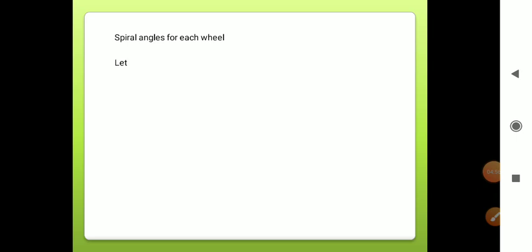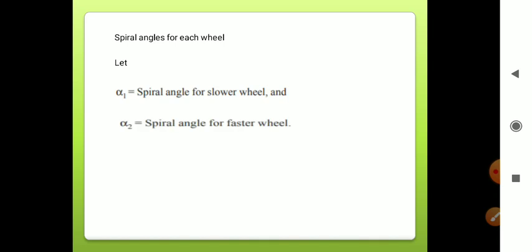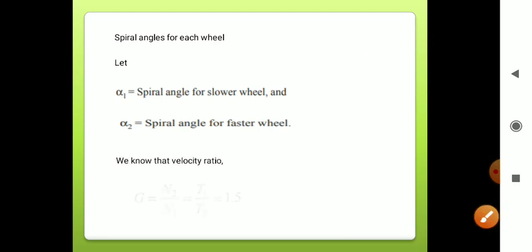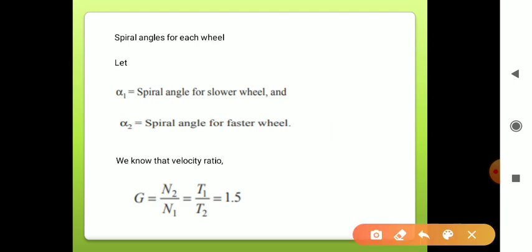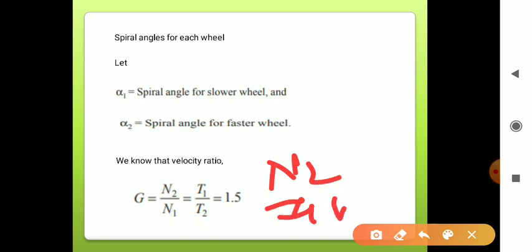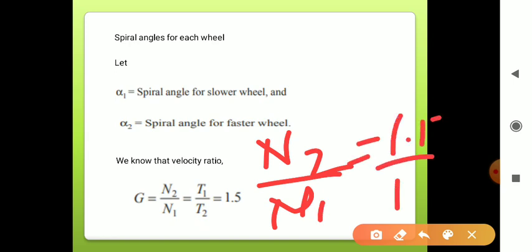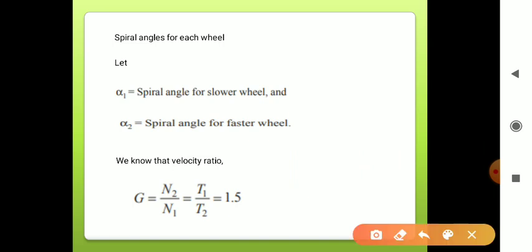First, finding the spiral angles of each wheel. Let α1 = spiral angle for the slower wheel, and α2 = spiral angle for the faster wheel. We know that the velocity ratio N2/N1 = G = 1.5, and also N2/N1 = T1/T2 = G = 1.5.